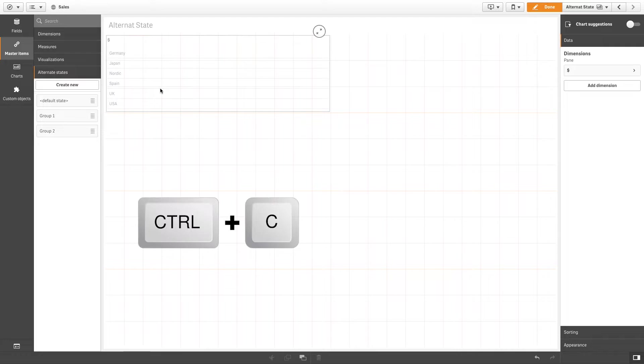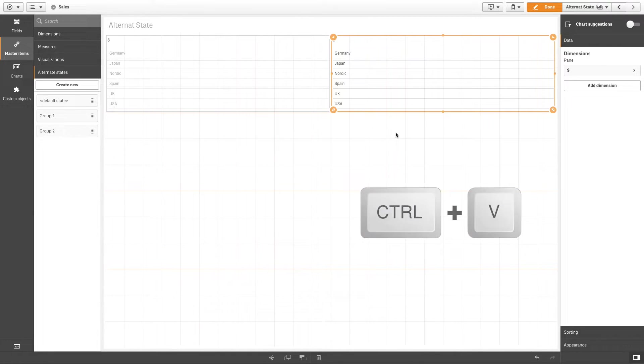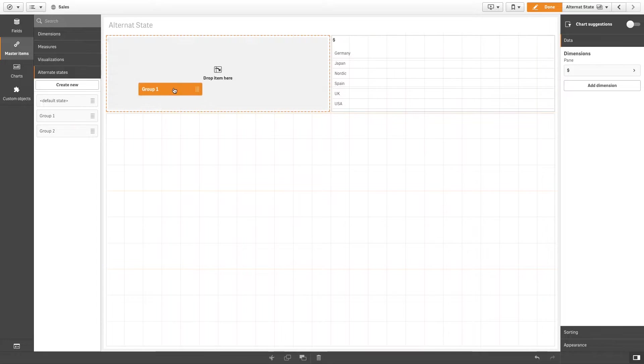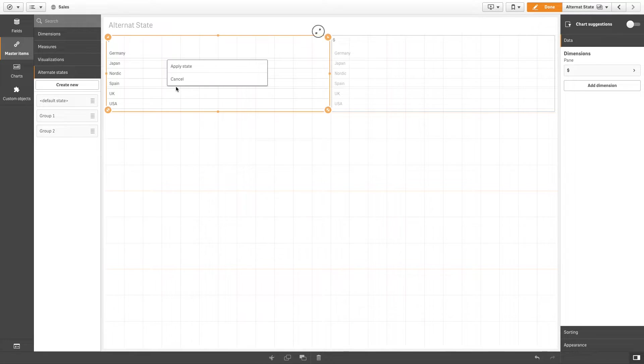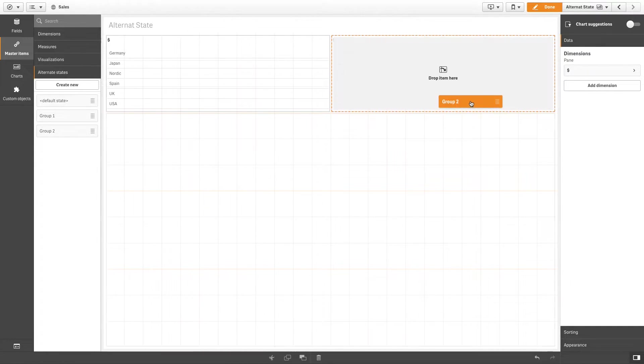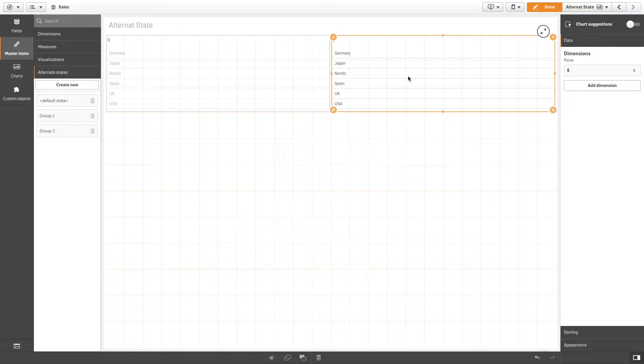Copy and paste the filter pane to your sheet. Then, drop the state Group 1 on the filter pane and select Apply State. Then, drop the state Group 2 on the second filter pane and select Apply State. You have now created the two filter panes that are used to control the selections of each of the two states.